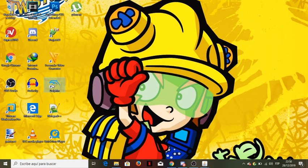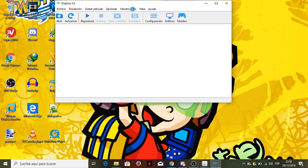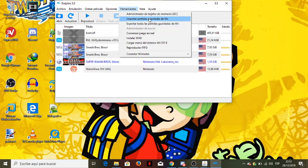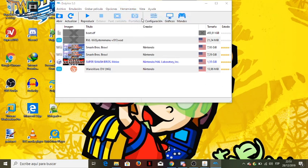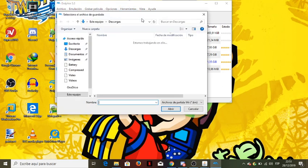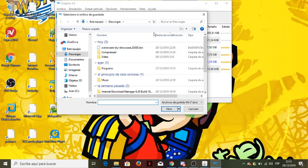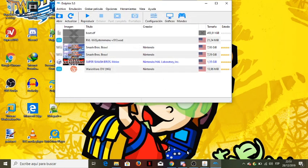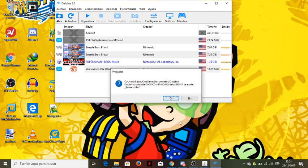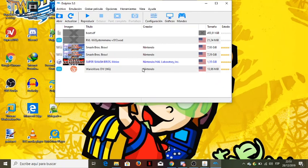Now hit 'Save Changes'. Now what we need to do is import the save file to Dolphin. First thing, go to Tools, then Import, and there you have it — replace everything. That's pretty much it.